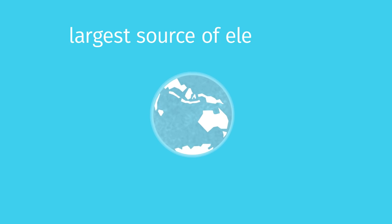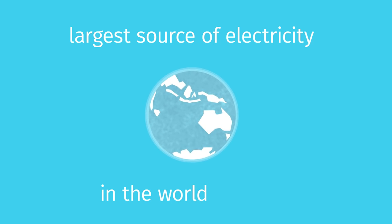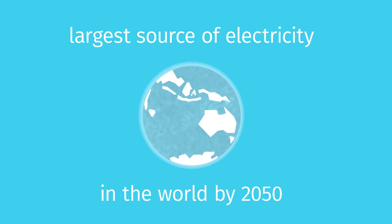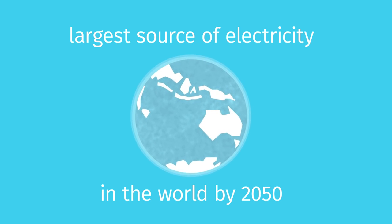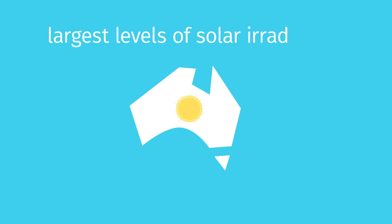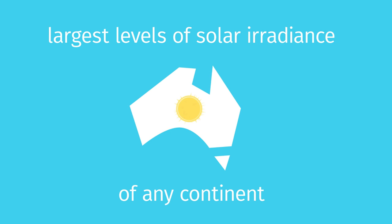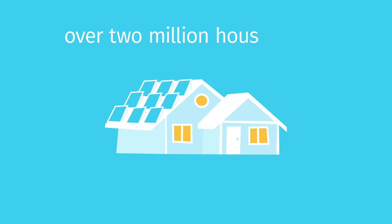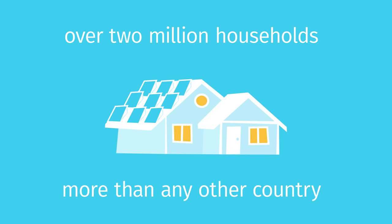Solar could be the largest source of electricity in the world by 2050. And with the largest levels of solar irradiance per square metre of any continent in the world, Australia is well placed to take advantage. We already are. Over 2 million households use solar technology, more than any other country.